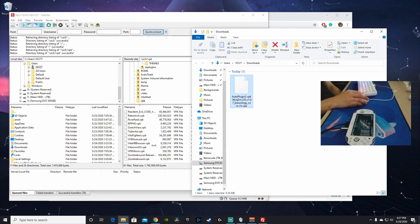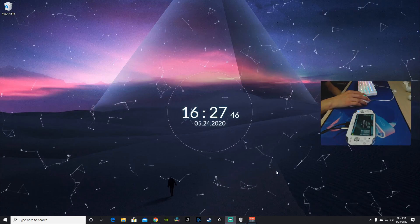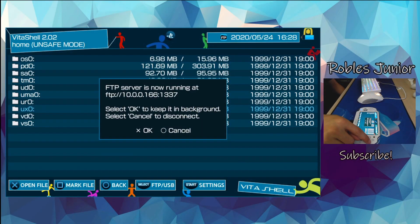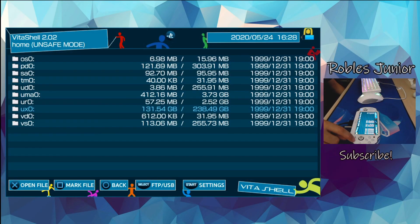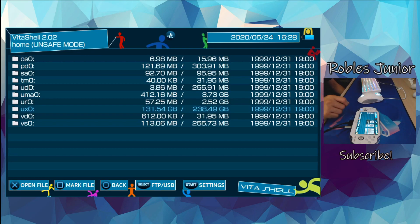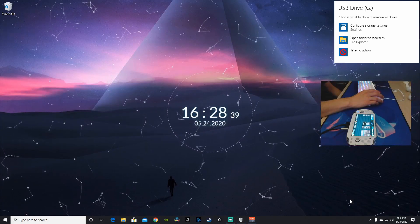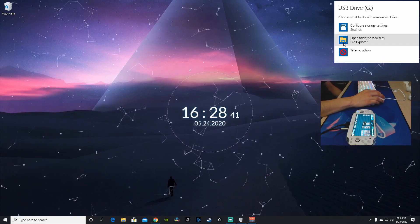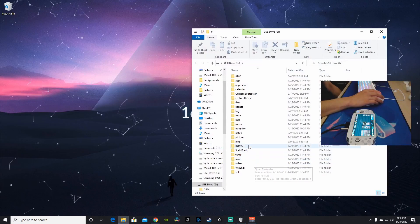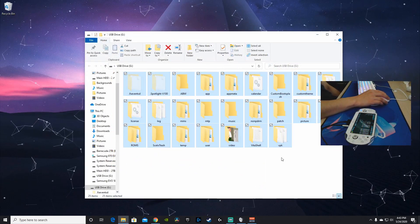Now I'll demonstrate how to do this through USB connection. Back on our Vita, I'll cancel the FTP server and go back to Start. Go through the Select button, choose USB, then press Select — now we're connected through USB. Go back to our desktop and open the folder to view files. Here are all of our folders under our USB drive.